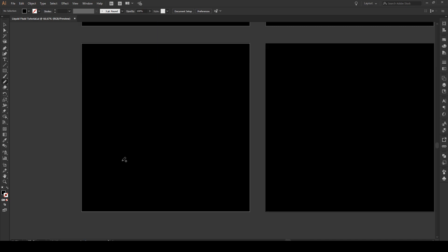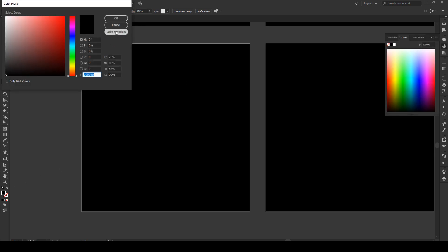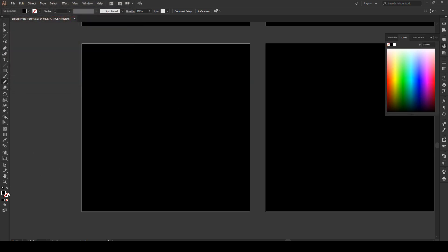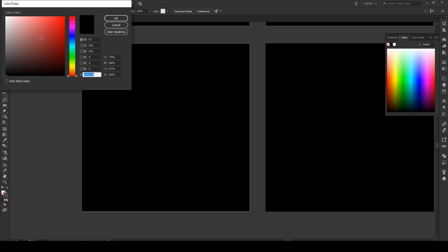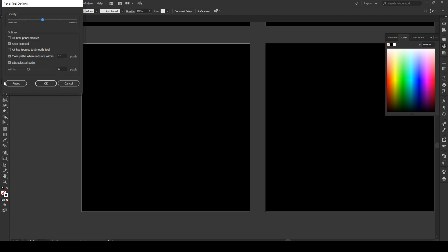I have an artboard that's about 800 pixels by 800 pixels and we want to start by drawing a shape that has actually no fill and a white stroke. We're going to use our pencil tool by pressing N. If you double click on it right here you want these settings. So a pencil tool that's between accurate and smooth on the fidelity. You want to keep selected and the rest of the settings just like this.